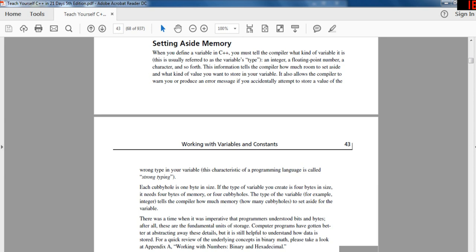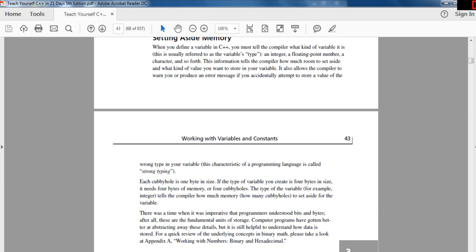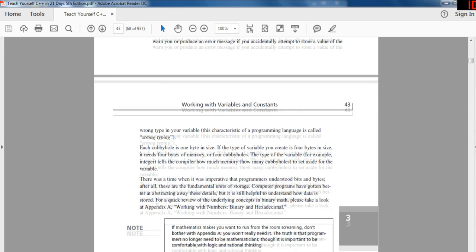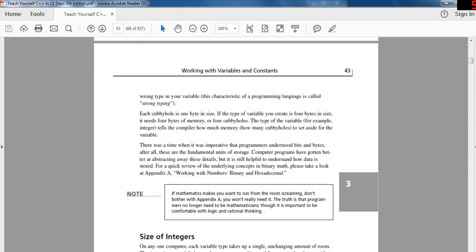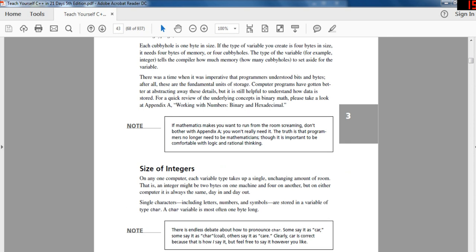When you define a variable in C++, you must tell the compiler what kind of variable it is — this is usually referred to as the variable's type: integer, a floating number, character, and so forth. This information tells the compiler how much room to set aside and what kind of value you want to store. It also allows the compiler to warn you or produce an error message if you accidentally attempt to store a value of the wrong type, which is called strong typing.